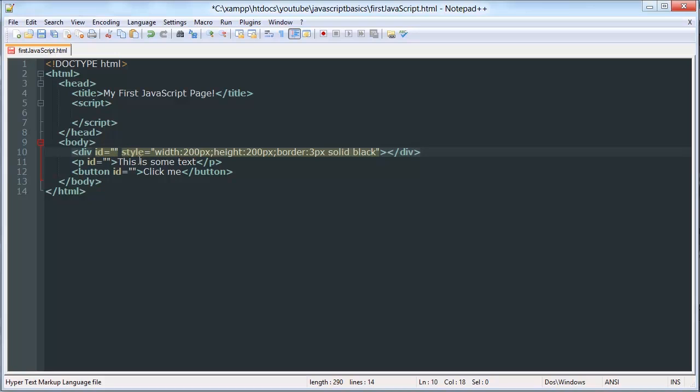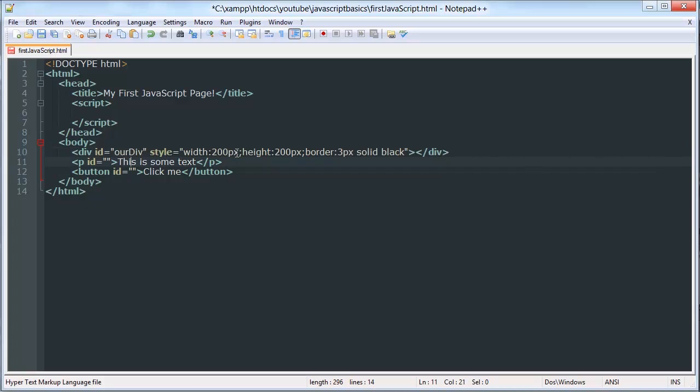So we're going to be doing it as efficiently as possible with JavaScript. So we'll give this our D, our div, our paragraph, and our button.